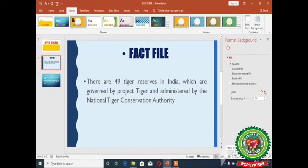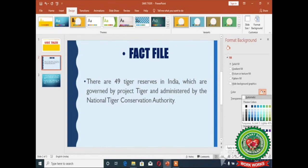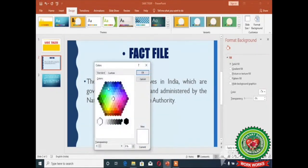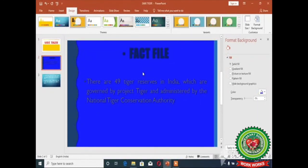Click on the Color button and from here you can select the required color, or you can select the 'More Colors' option from the list. Select the color and click OK. This is the way you can change the background color of the slide.